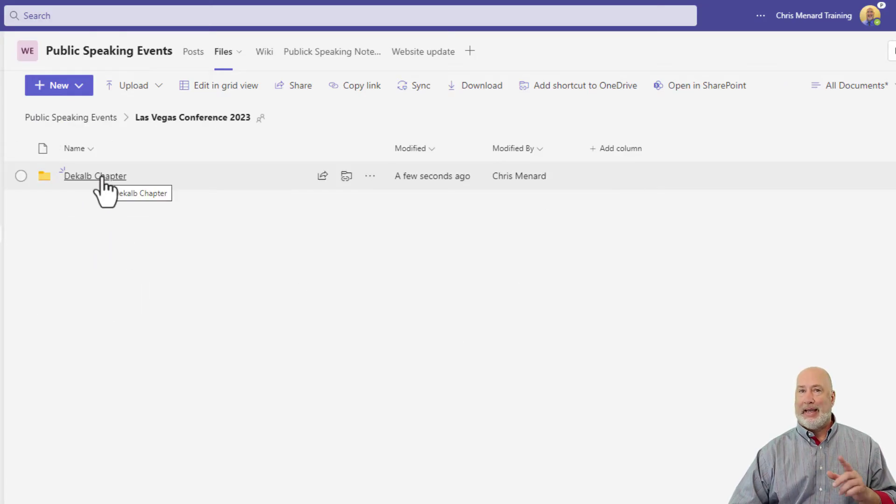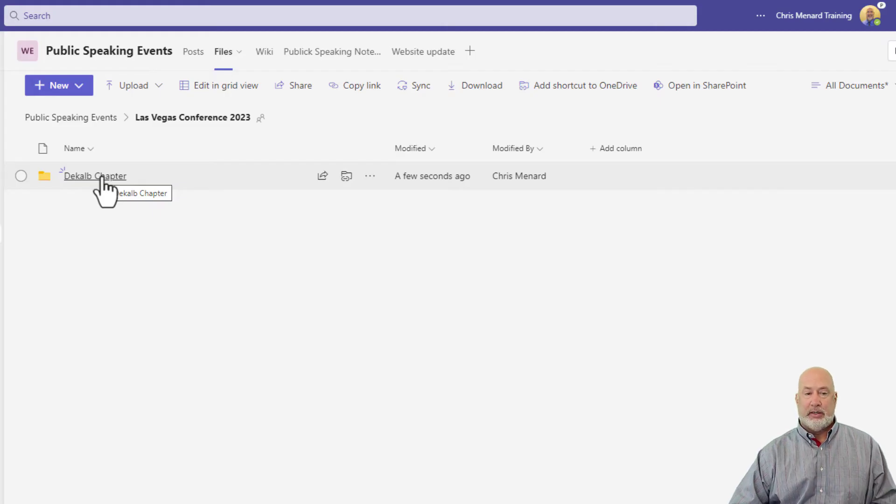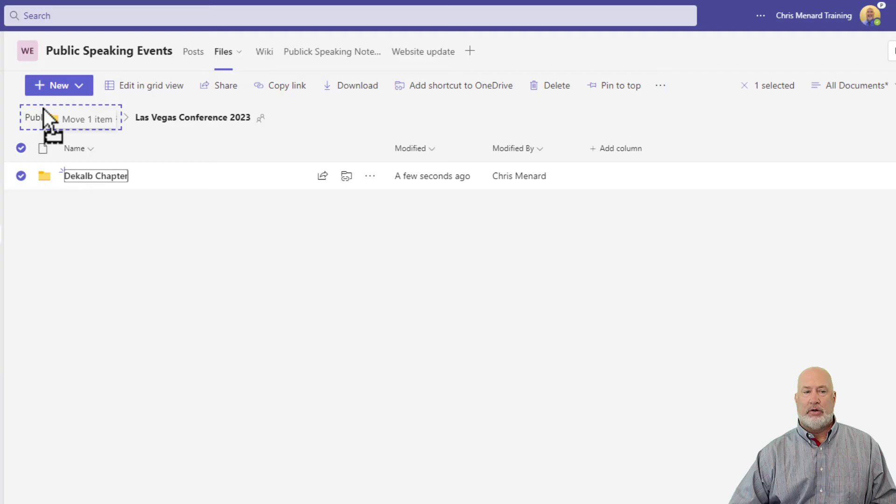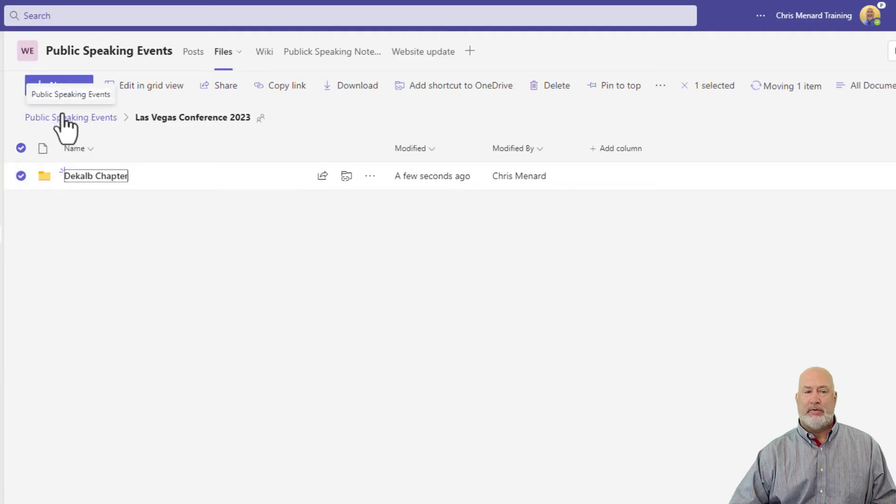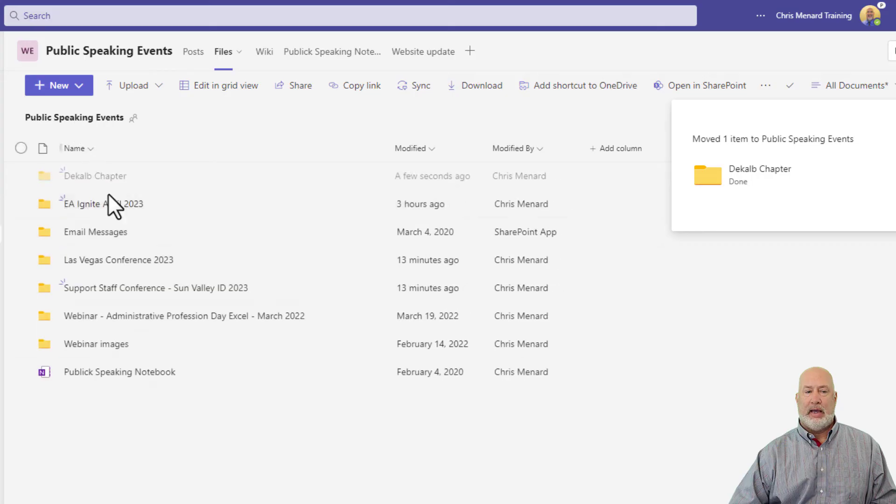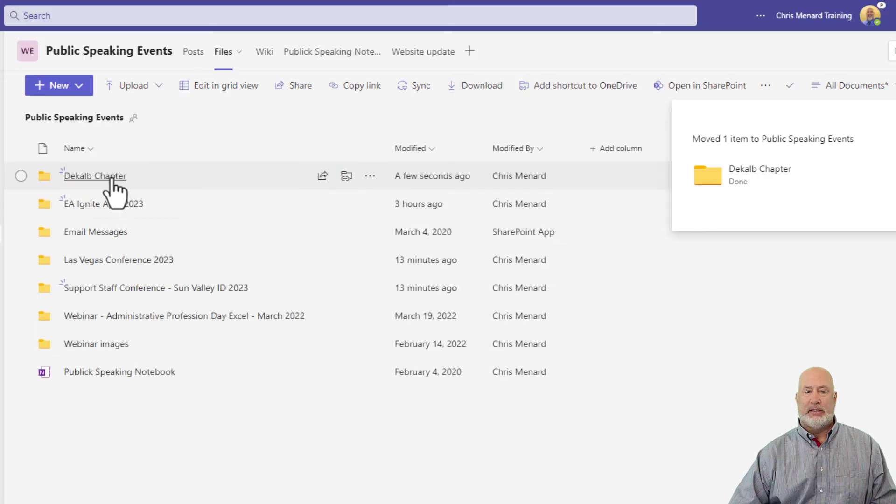If you want to move it back out, because I get this question a lot, just click it. I'm under Las Vegas. Just move it over to Public Speaking Events. Click back here, and there it is again.